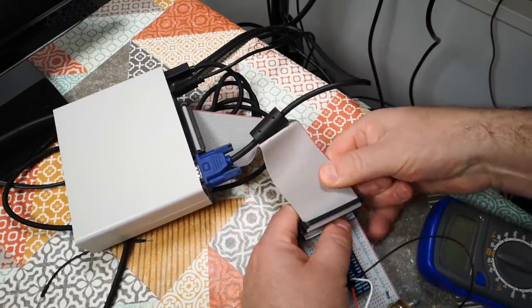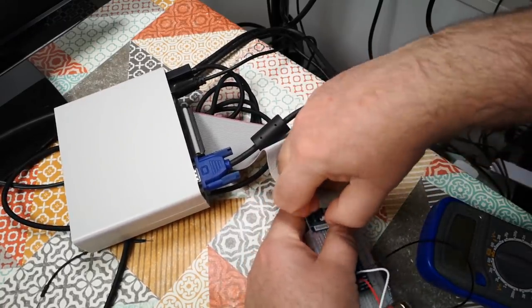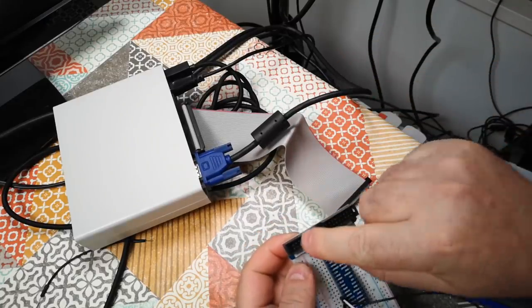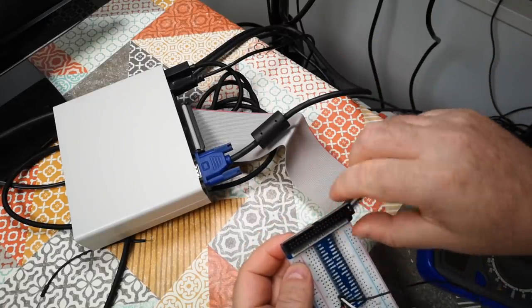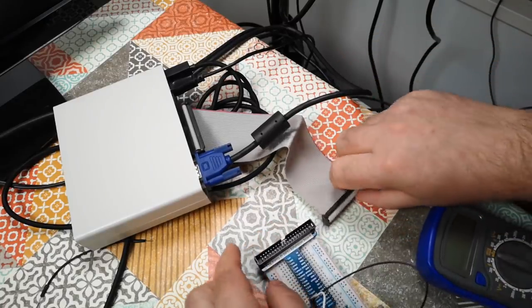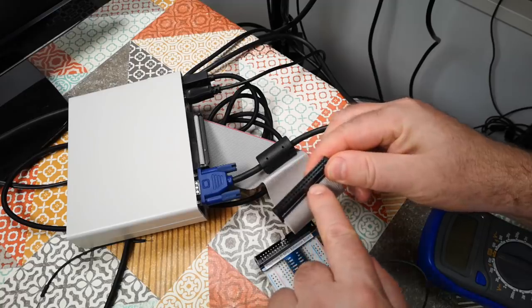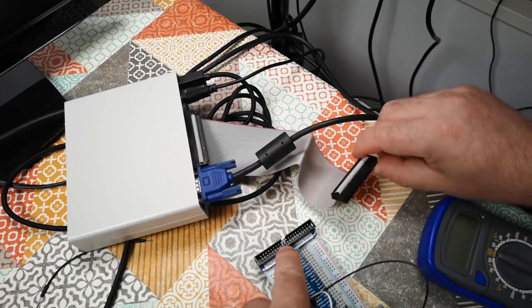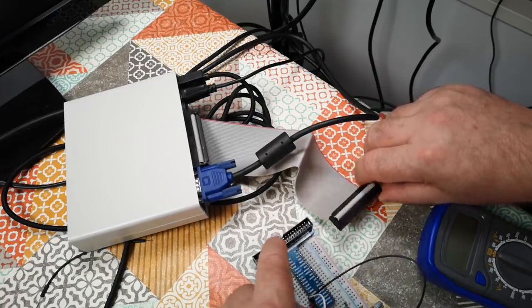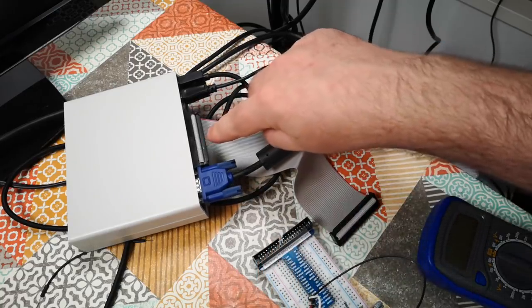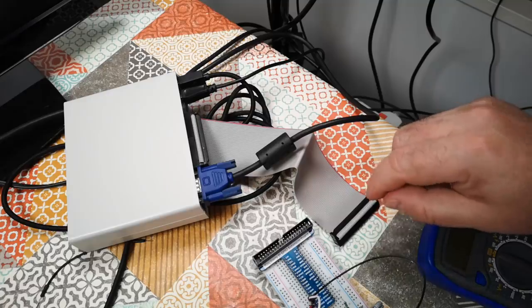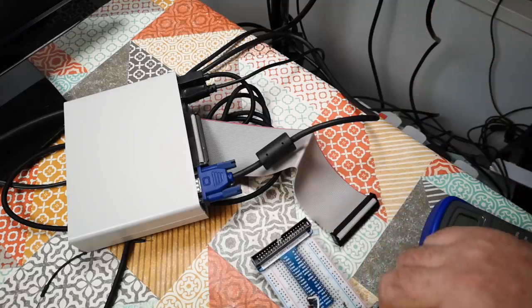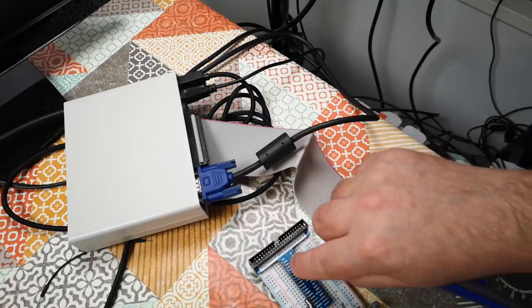I suppose I could actually desolder this socket and put it on the other way around, but I could file off that little bit of plastic there so this can be plugged in the other way around in that plug, or do the same at the other end.